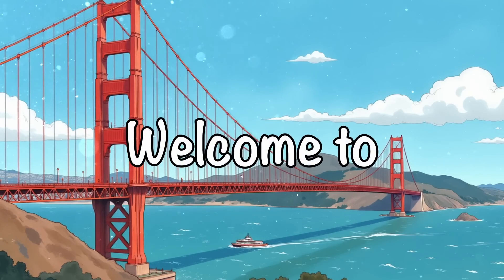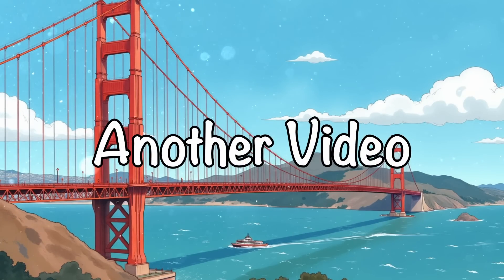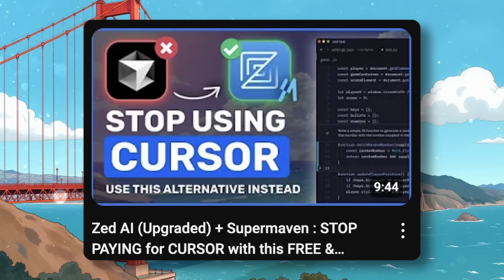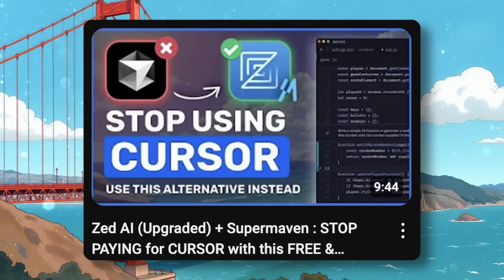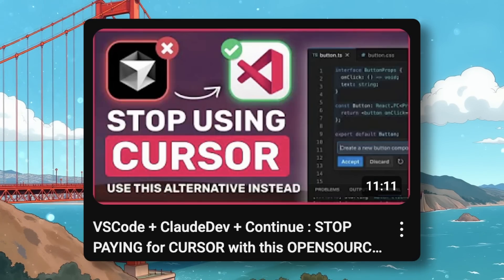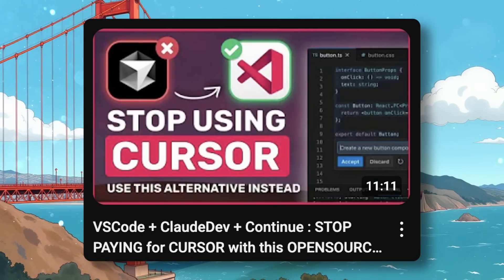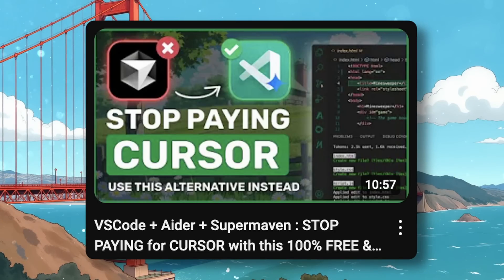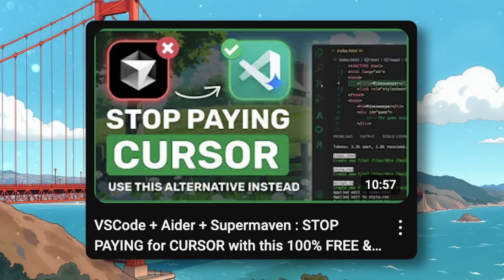Hi, welcome to another video. I've already covered some cursor alternatives like ZAI, VS Code ClawDev, VS Code Ader, and a few others.